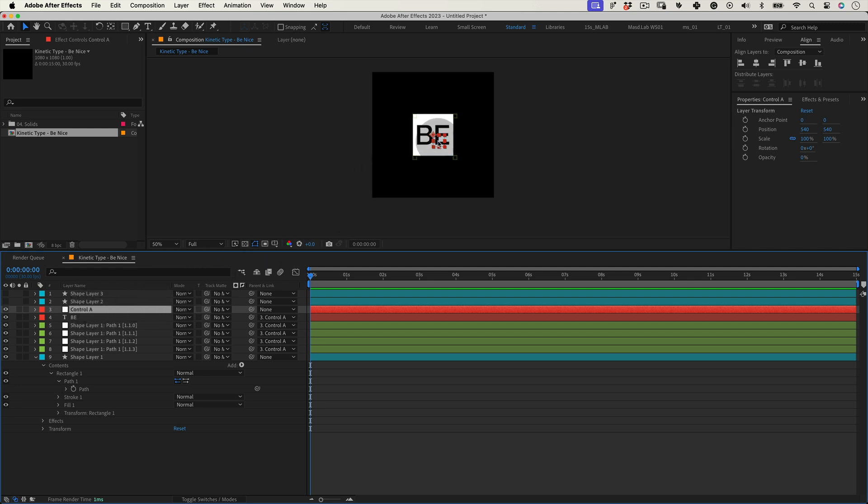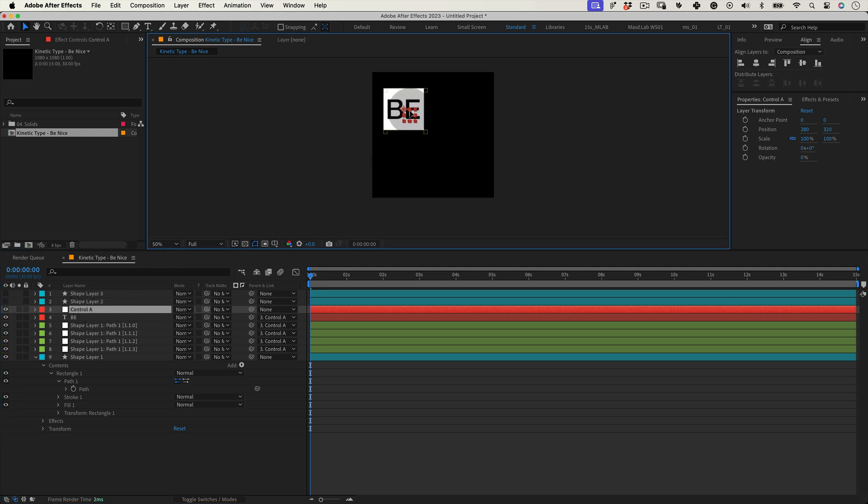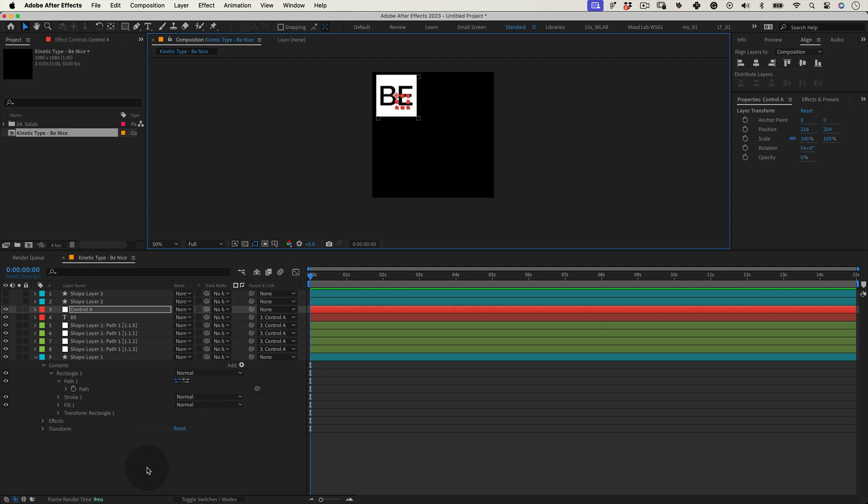But for now let's move the null control A to the top left corner, moving the shape and the text as you can see. Great.